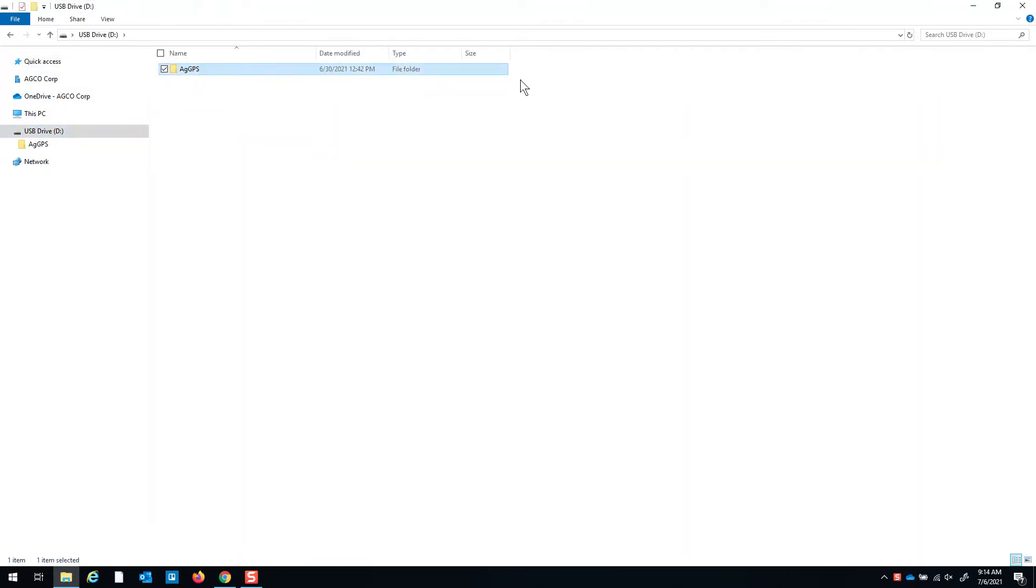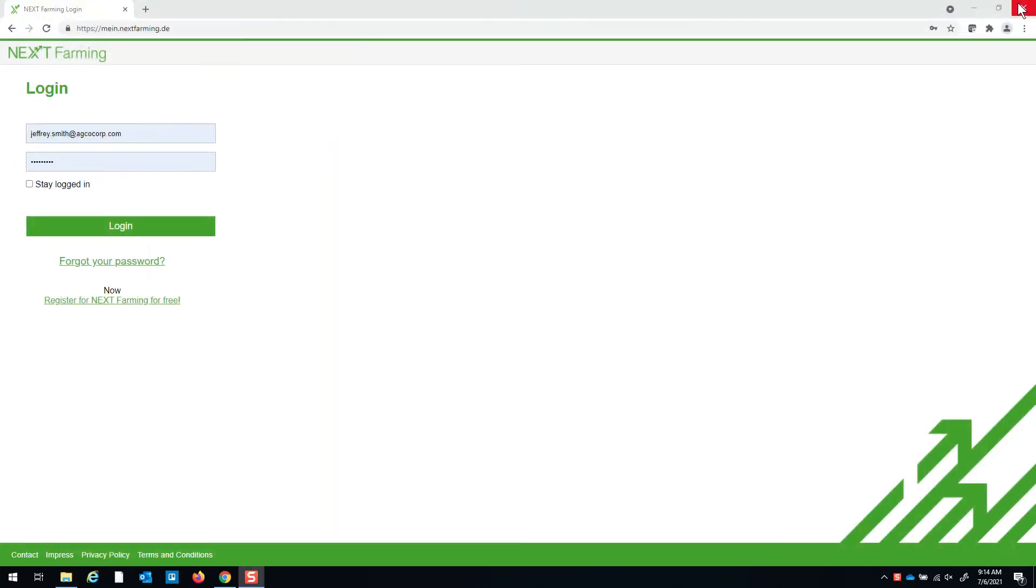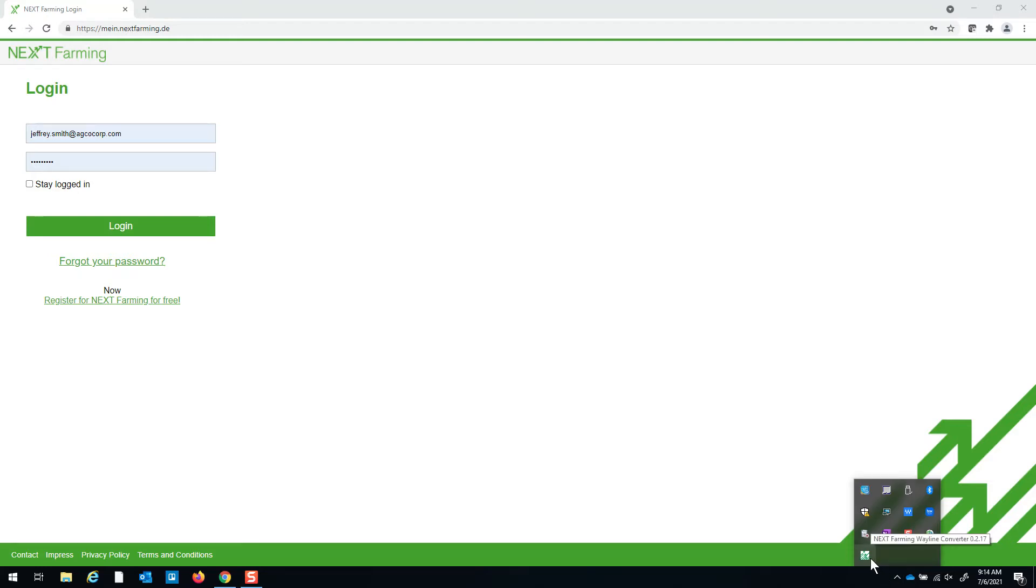You're going to want to start with a flash drive that has your data on it that you want converted. Down here at the bottom of the screen you can see that the Wayland Converter tool is running in the background.